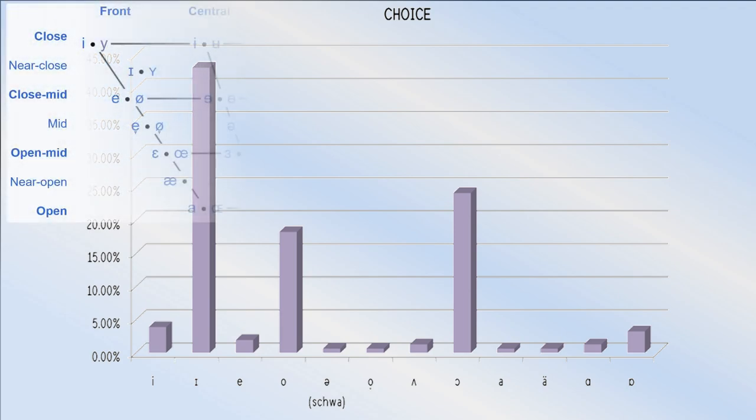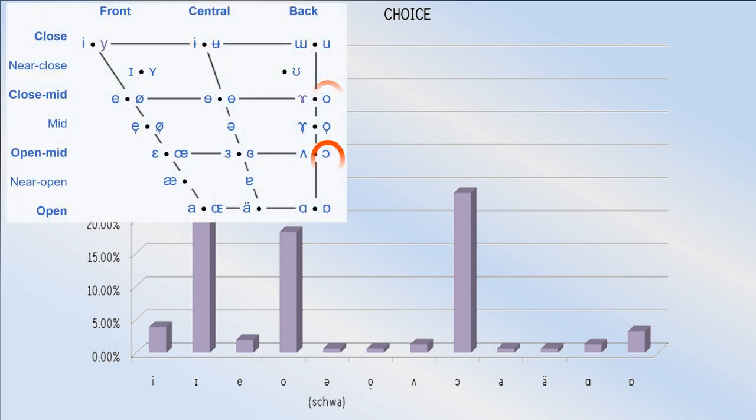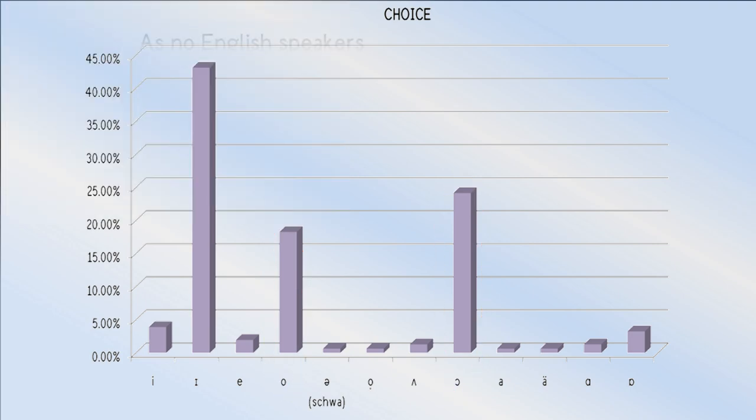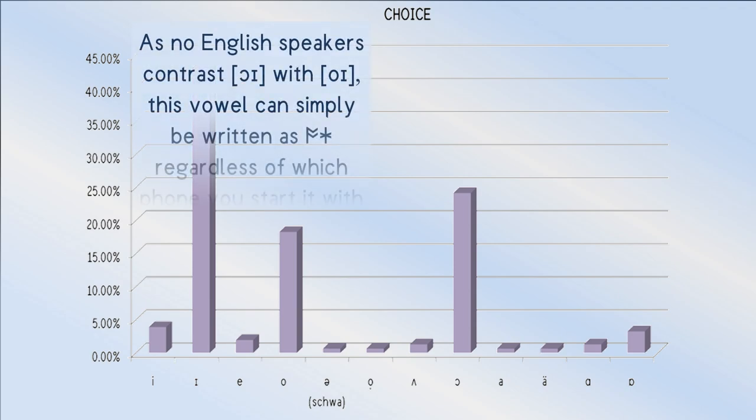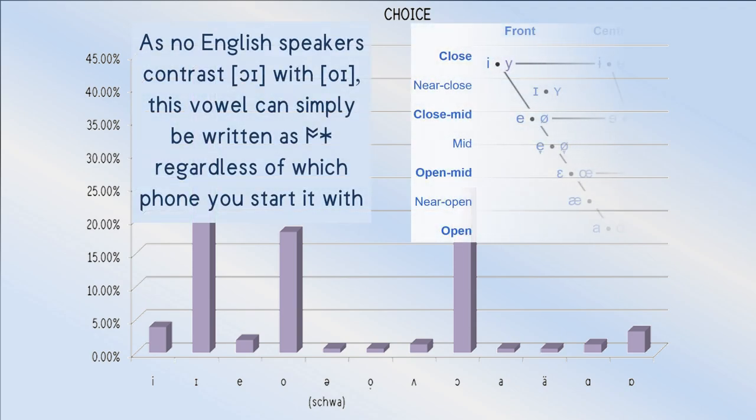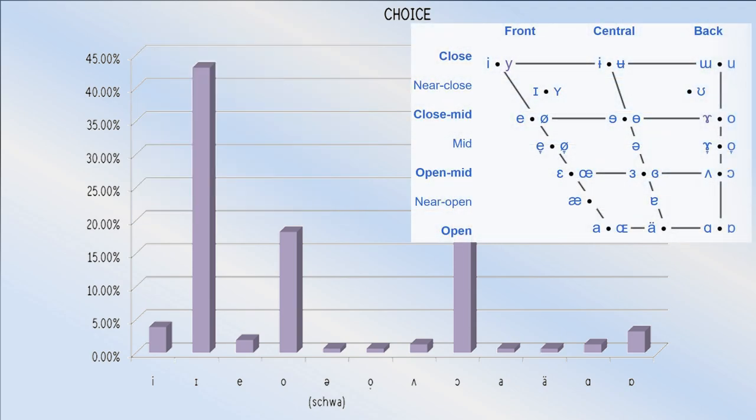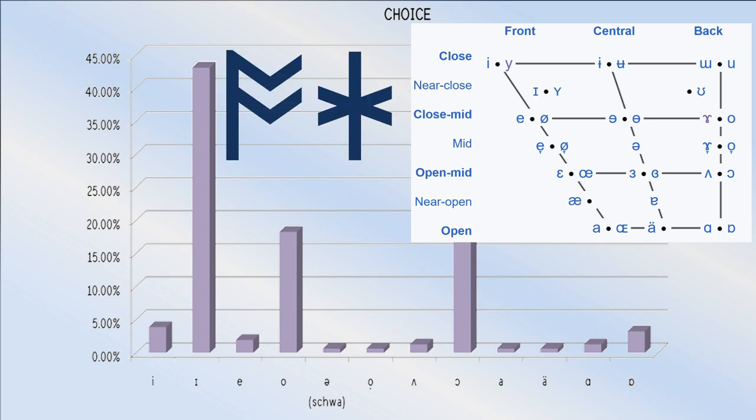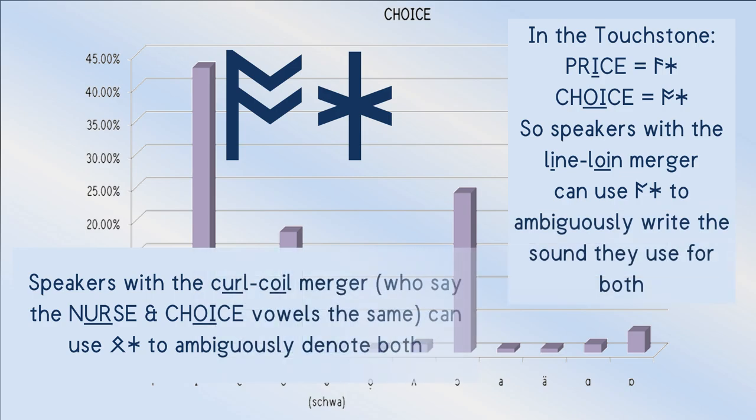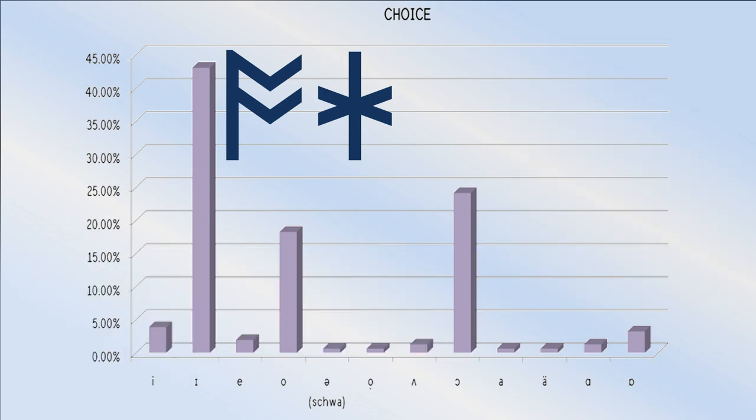Whether it should begin as the open mid back vowel or the close mid back vowel, opinion is divided on. Some prefer to begin it with a fully open back vowel, more like the vowel in lot than thought. The remaining phones are mostly the result of price choice mergers.